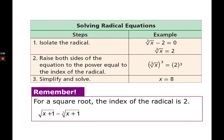One thing to remember: for a square root, the index of the radical is 2. If there is no number shown, it means 2. That's your square root index number.